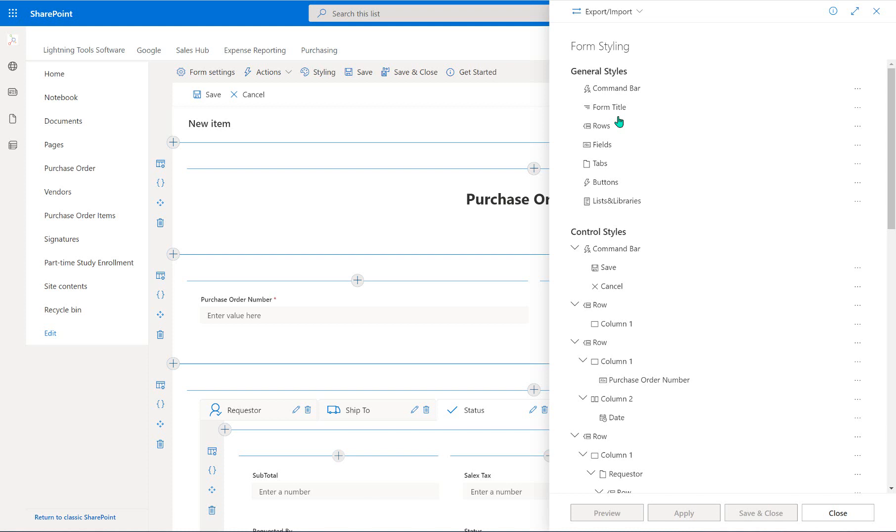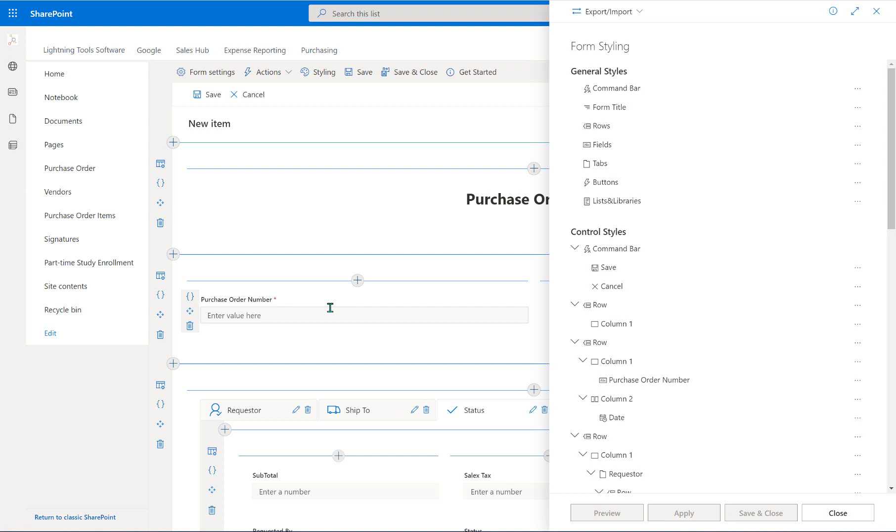However, sometimes you really want something to stand out, like the purchase order number, for example. So the purchase order number is going to be a piece of information that people are always going to be looking for, or perhaps when they open up the purchase order form. So we want that to stand out so people aren't sort of hunting around in the different tabs.